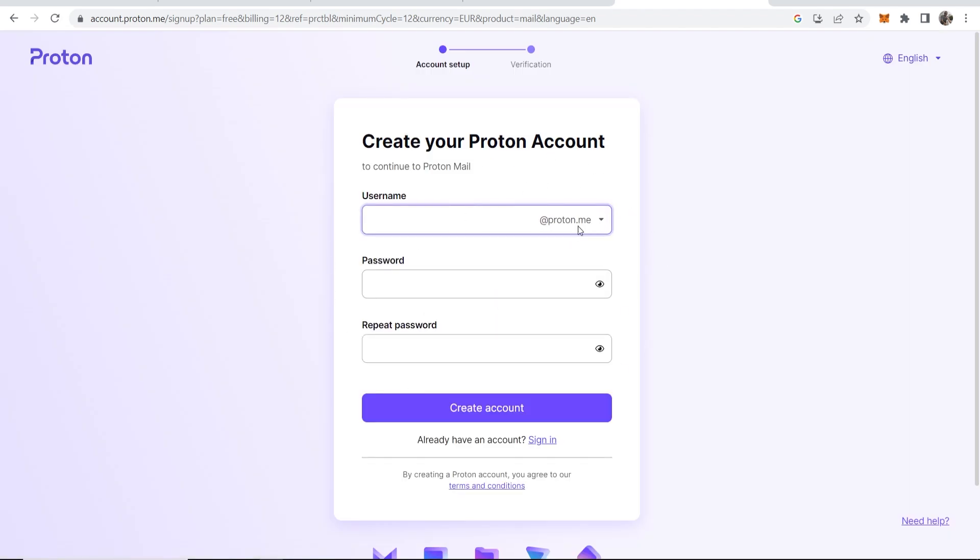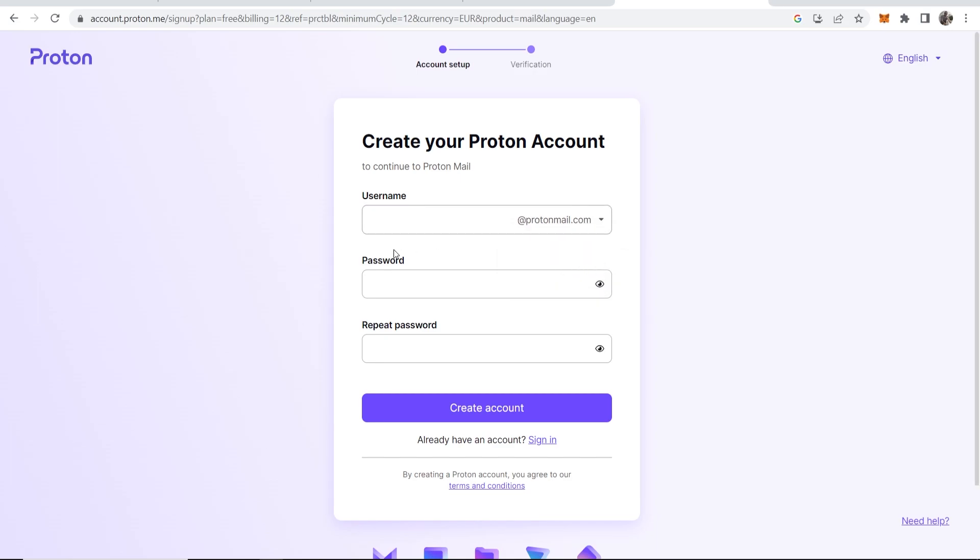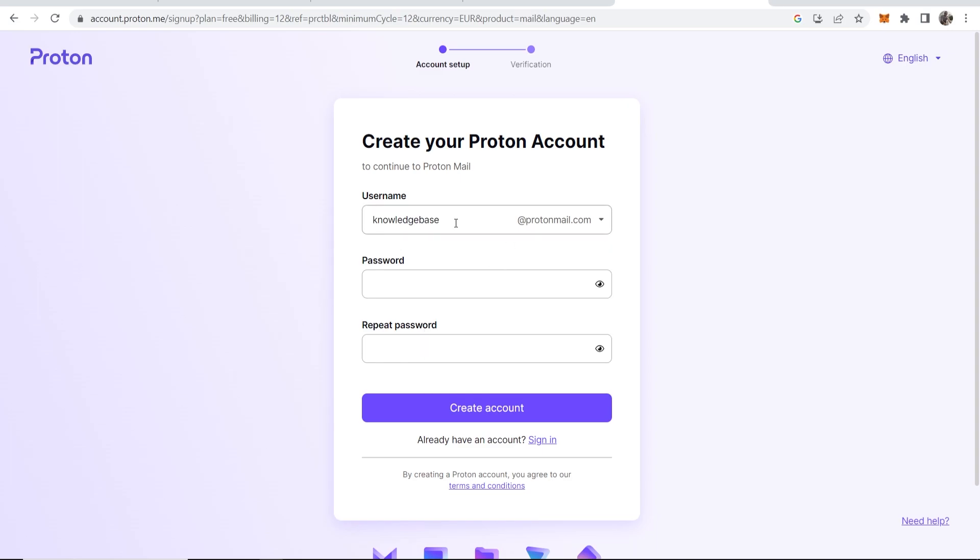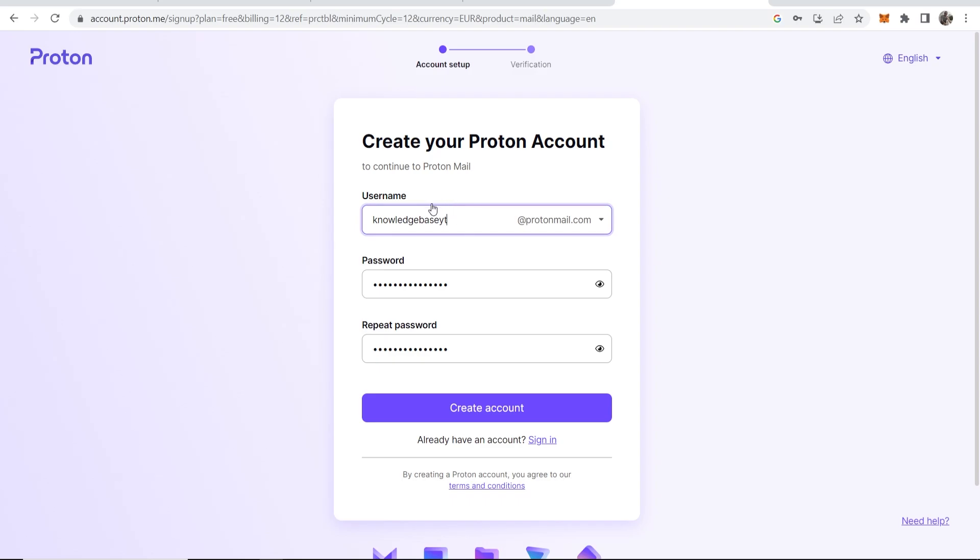We can now choose our username. Our username is going to be at the start of our email. We can also choose if we want proton.me or protonmail.com. I like protonmail.com so I'm going to keep that. I'm going to try and register knowledgebase at protonmail.com. I'm going to enter in my password here and click create account. Okay, so knowledgebase was taken so we'll run with knowledgebaseyt.